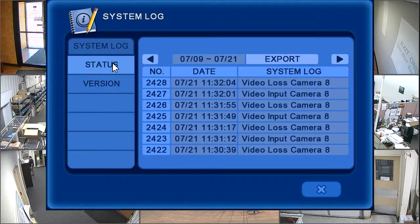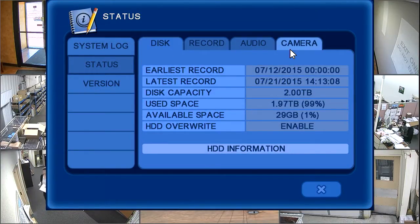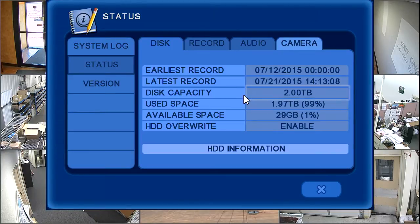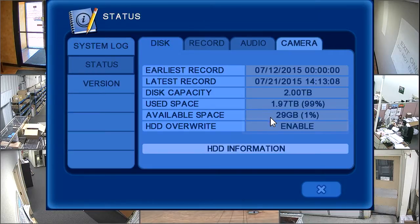The status screen has four tabs: disk, record, audio, and camera. The disk tab displays hard drive information. You can view the earliest and latest record time and date, the disk capacity, how much space has been used, how much space is available, and if the hard drive is set to overwrite recorded video once it is full.